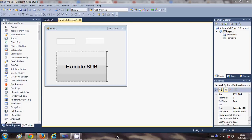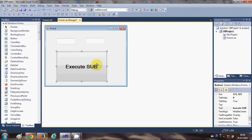Hello guys, welcome once again. In the last video I showed you how to use subs with your Visual Basic Windows Form application, and in this video I will show you how to use functions. The basic difference between subs and functions is that subs do not return any value, while functions return values. Let me demonstrate what I mean by returning a value.